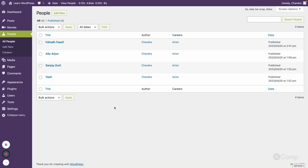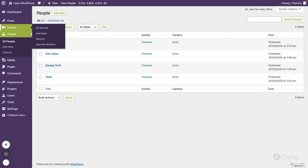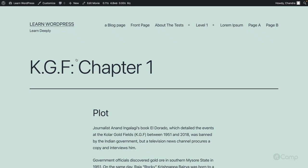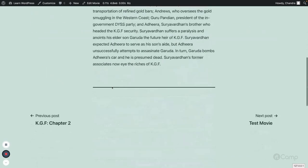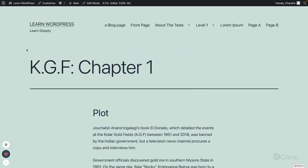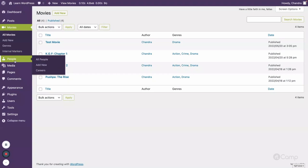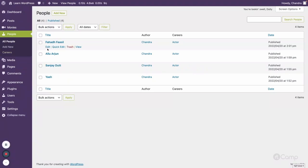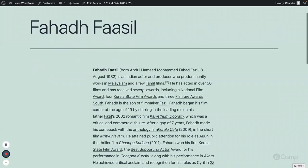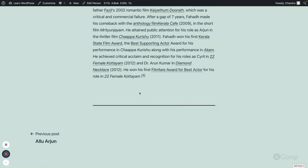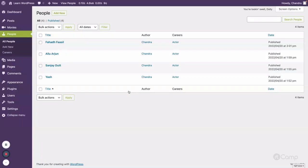So if I visit the front end, you can see the content itself, but there is no career taxonomy content and no meta information displayed. Similarly for the person post type — if I go to people and view a profile, only the actor information is there, no career taxonomy terms or the list of movies by the actor.